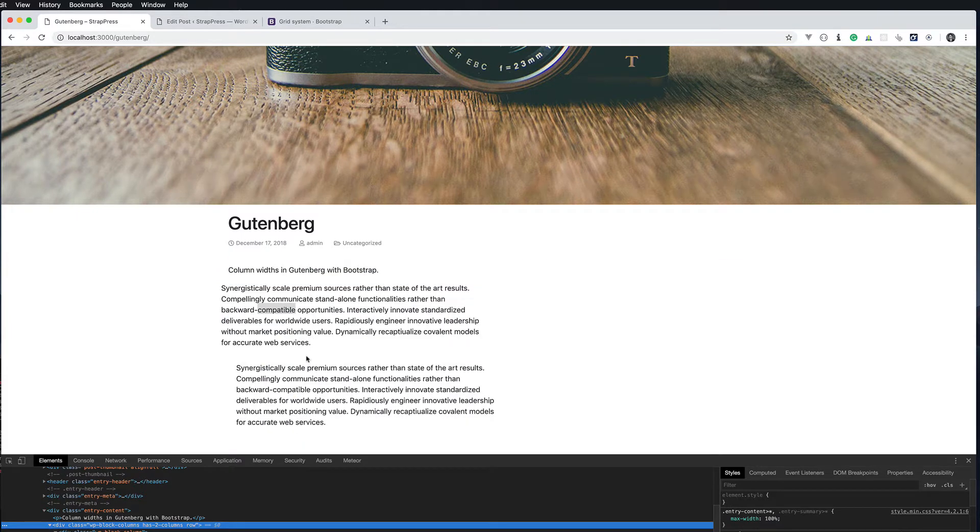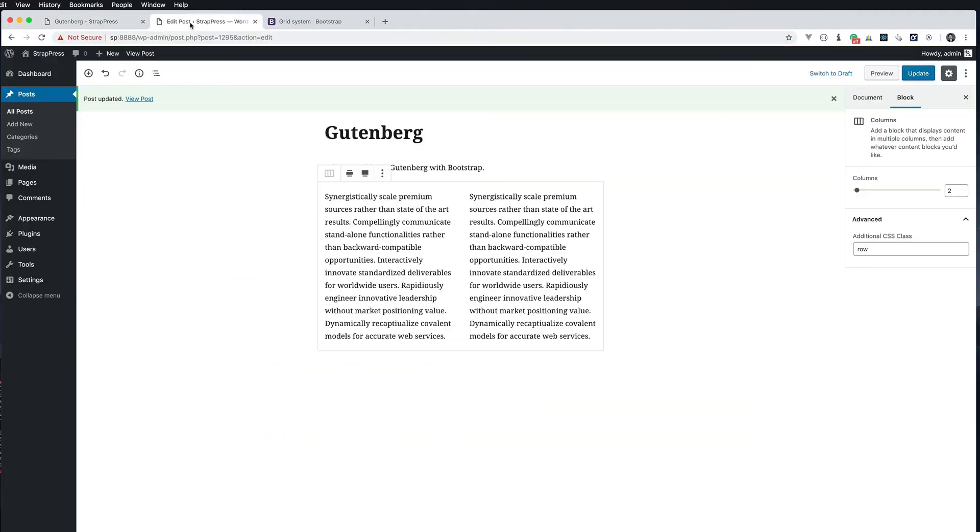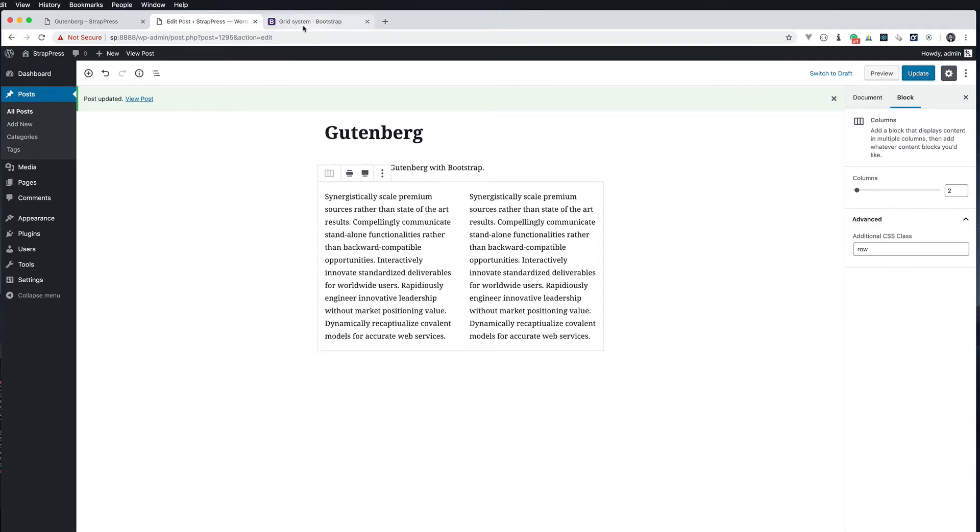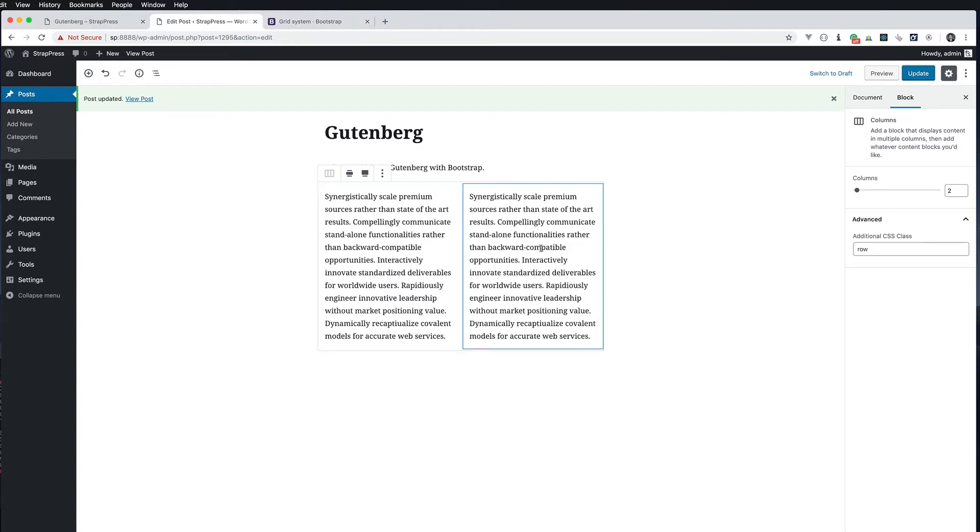The next thing we're going to do is add the classes that we want. It's a 12 grid column system. You can read about it in the grid system. I'm going to make this one 8 and this one 4.